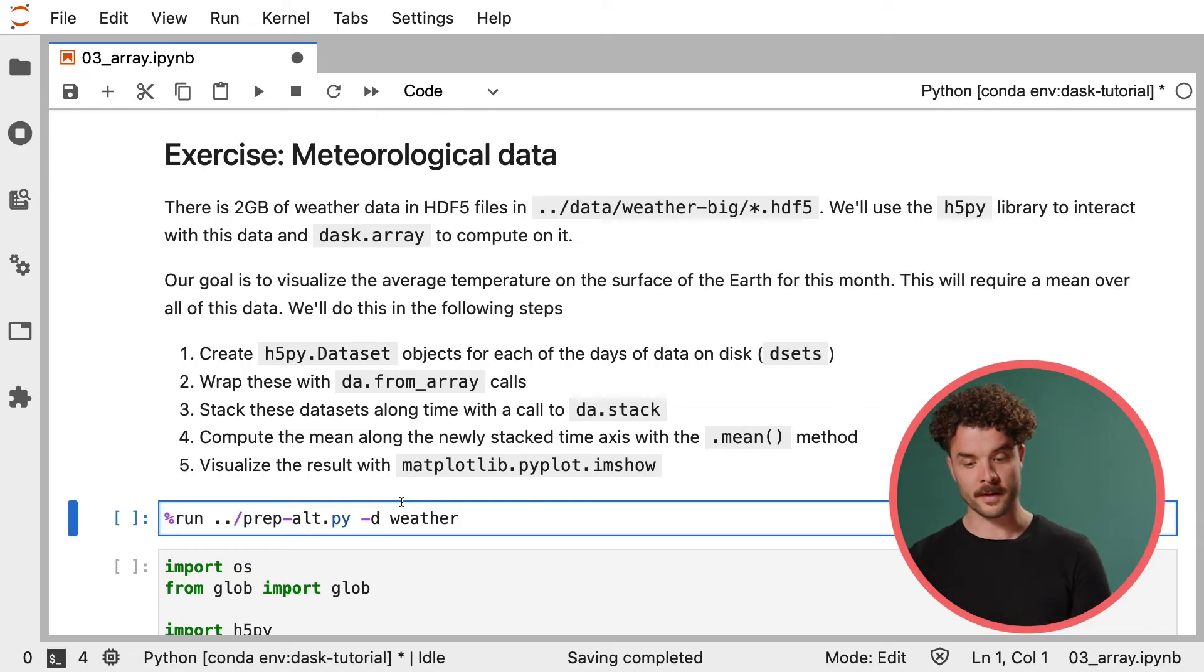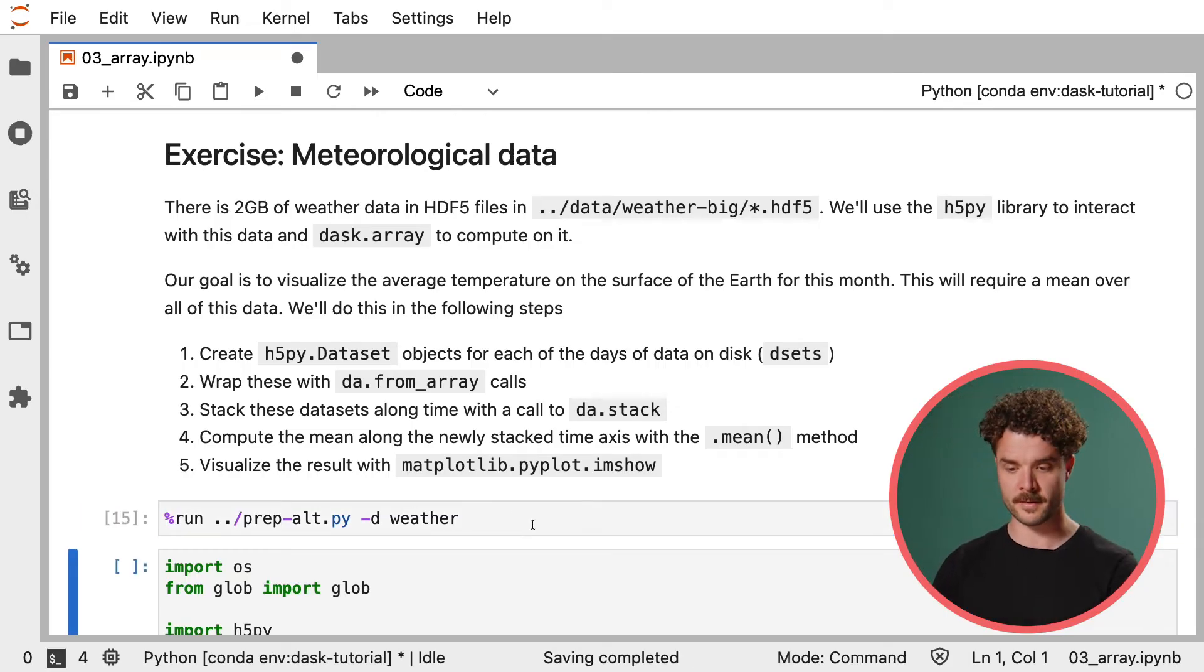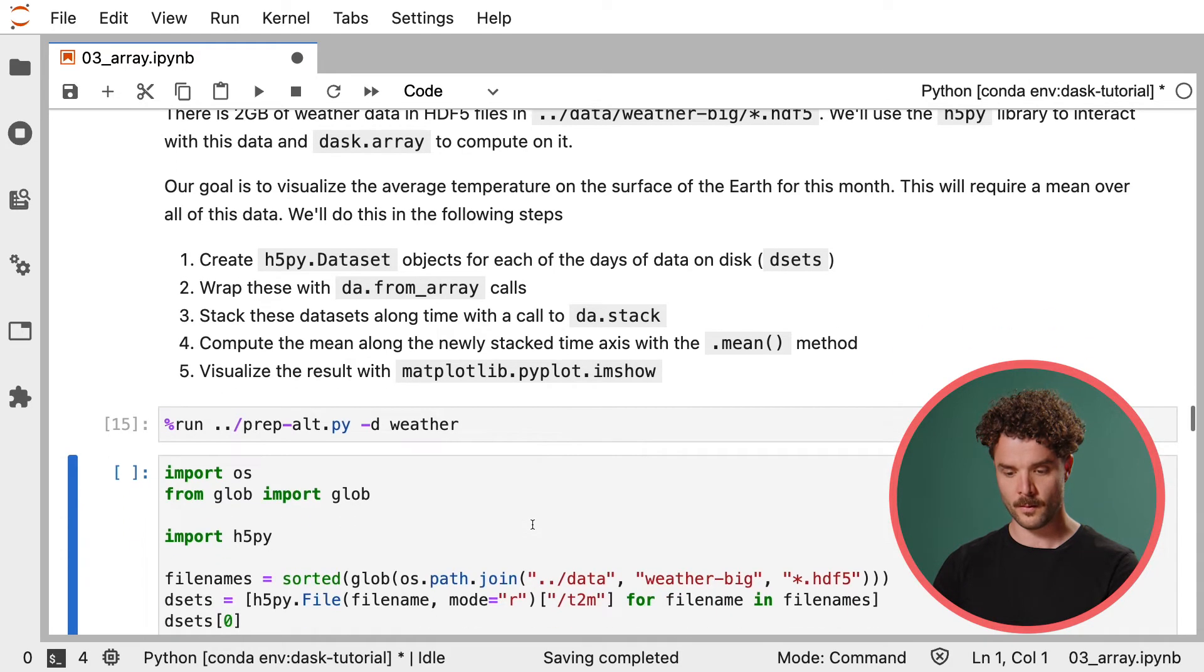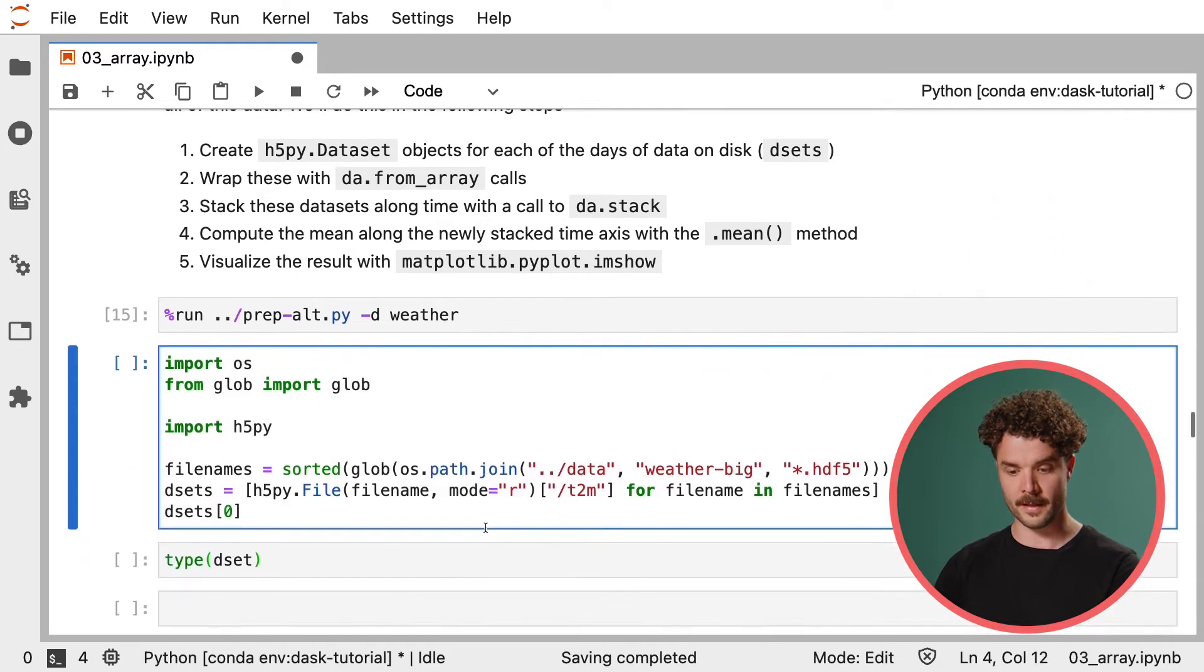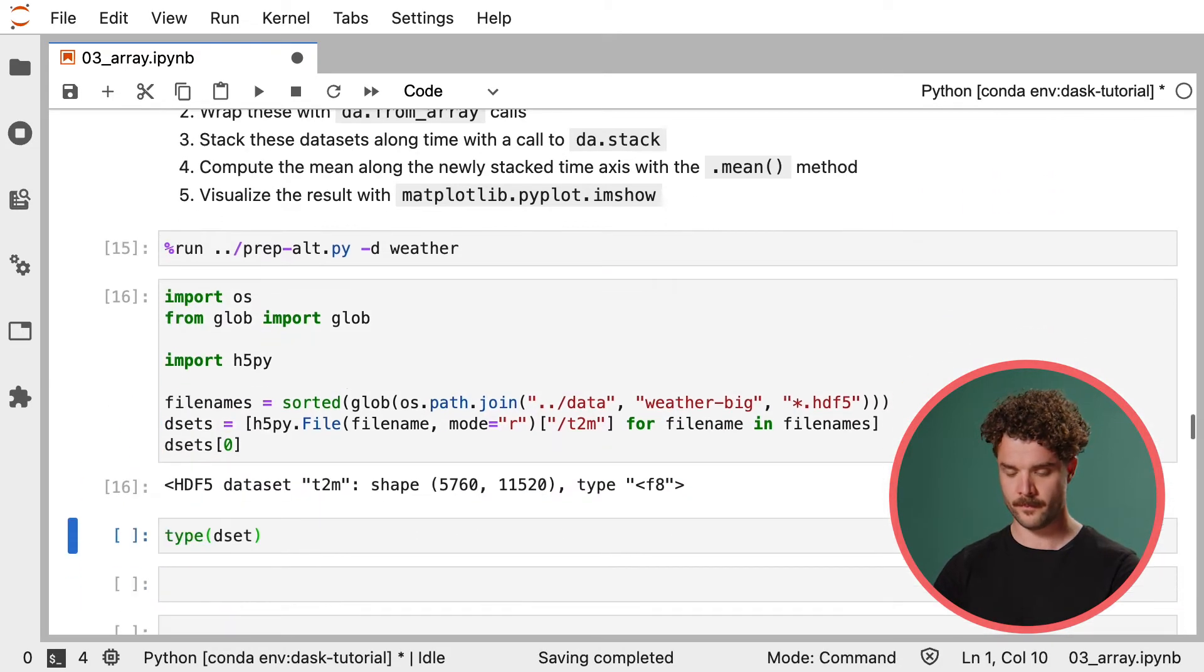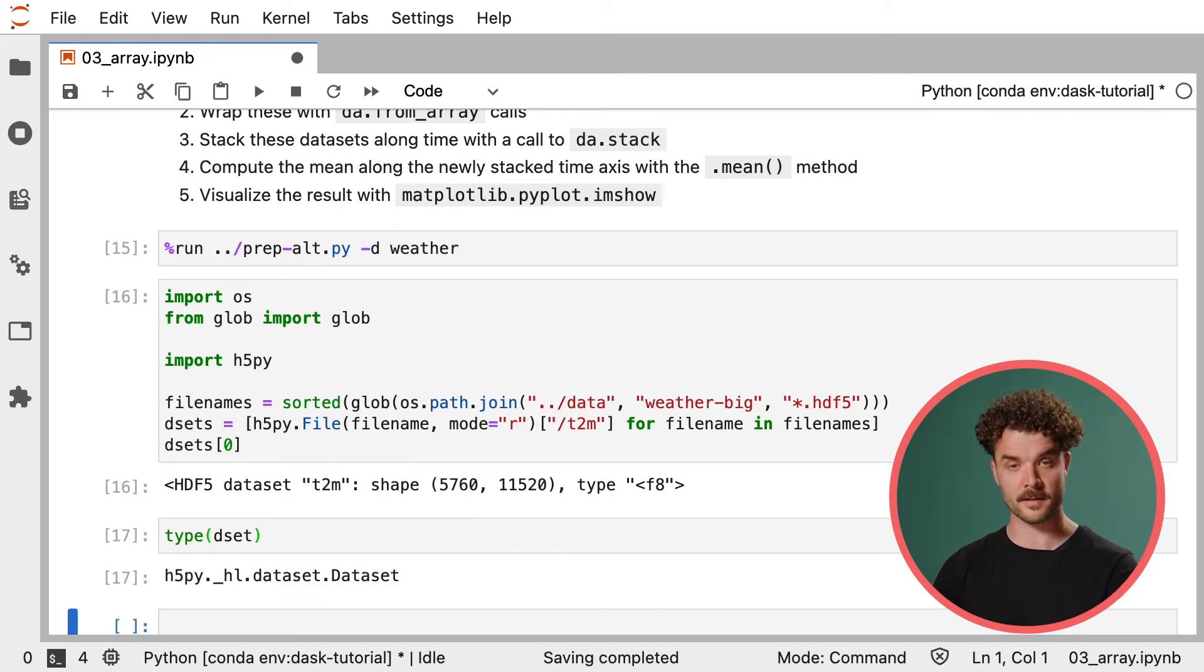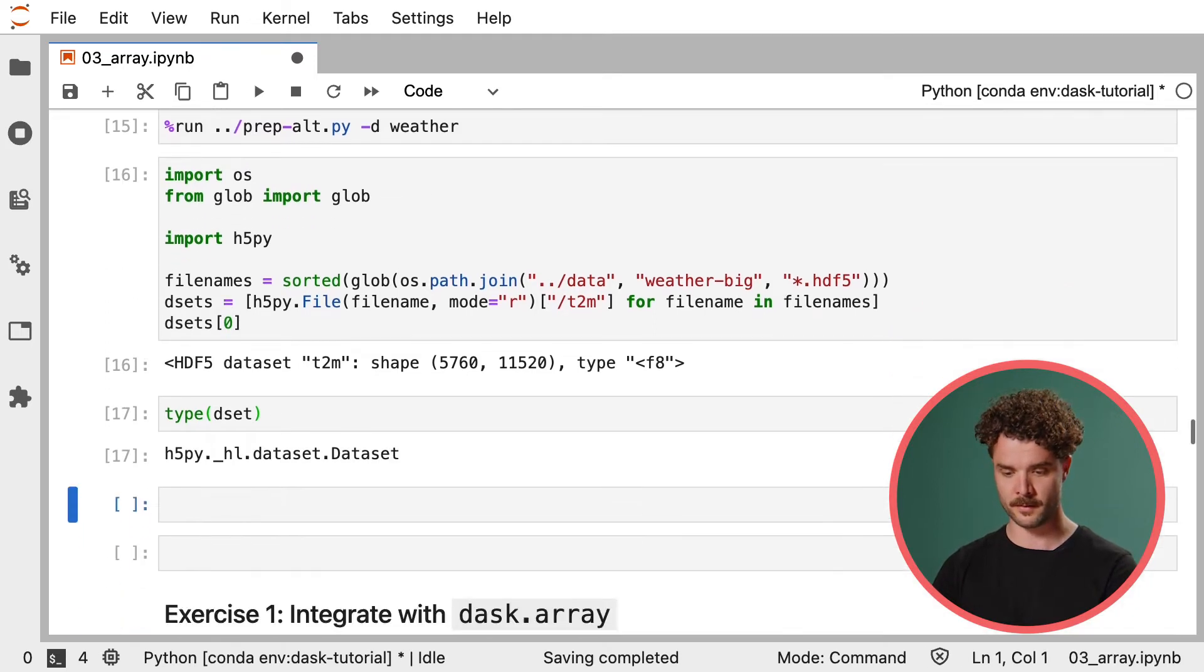All right, it's time for you to write some Dask Array code yourself. We'll first set up a dataset for you to work with, and then give you a few exercises to familiarize yourself with how Dask Array works. By running this Python script, we'll generate about two gigabytes of weather data. We can then load this data into our session and store it in the dset variable, which is an h5py dataset object.